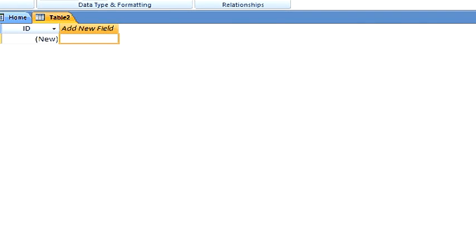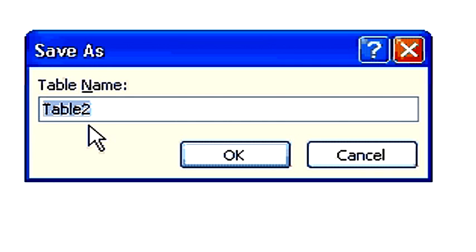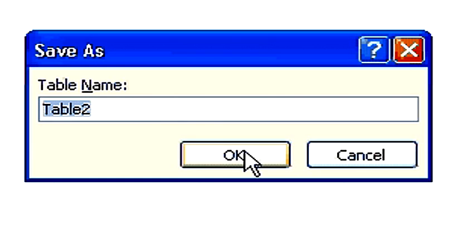And immediately, this default table already has this first field in it, the ID field. If we go into a design view, click on view and then design view, name the table and save it.